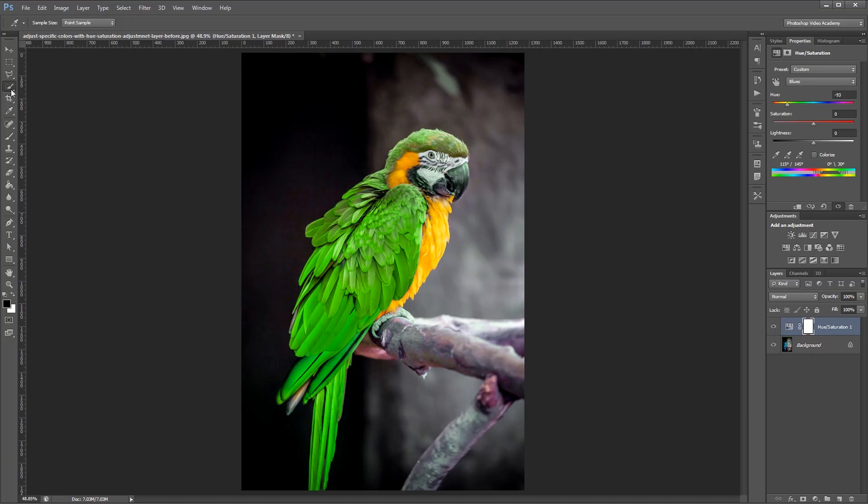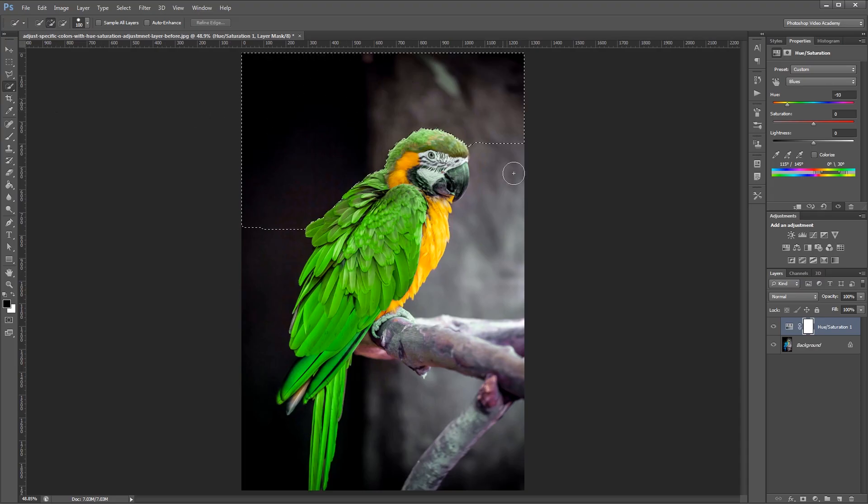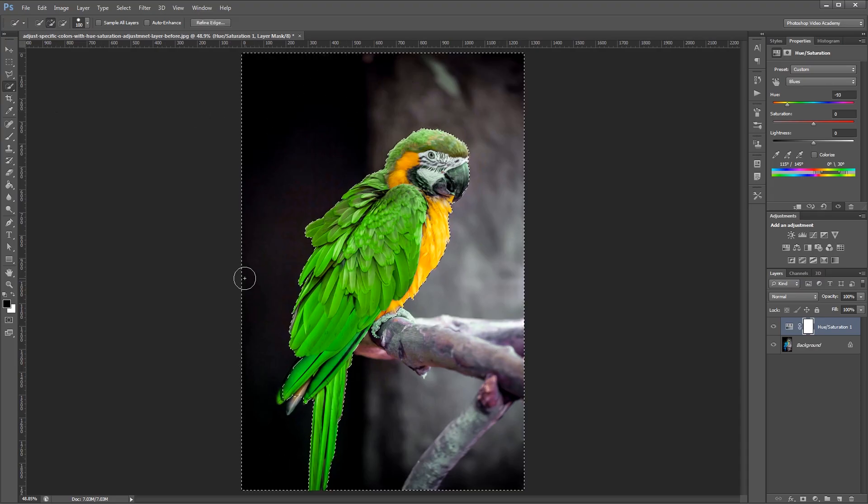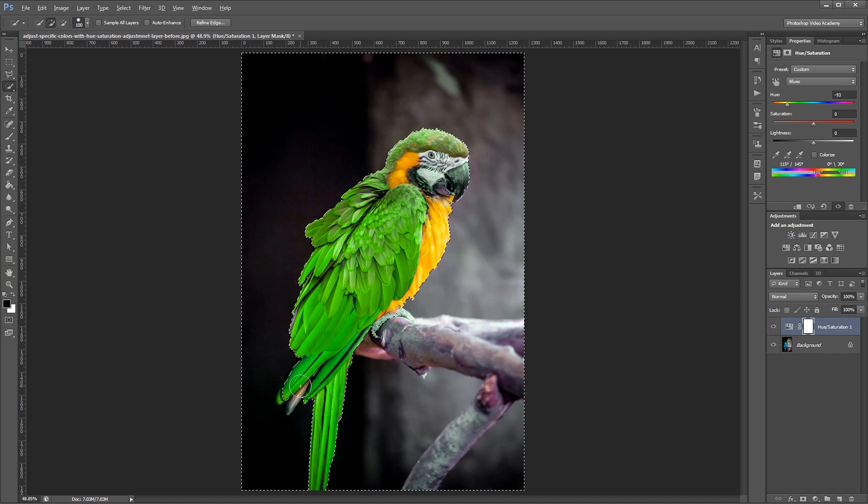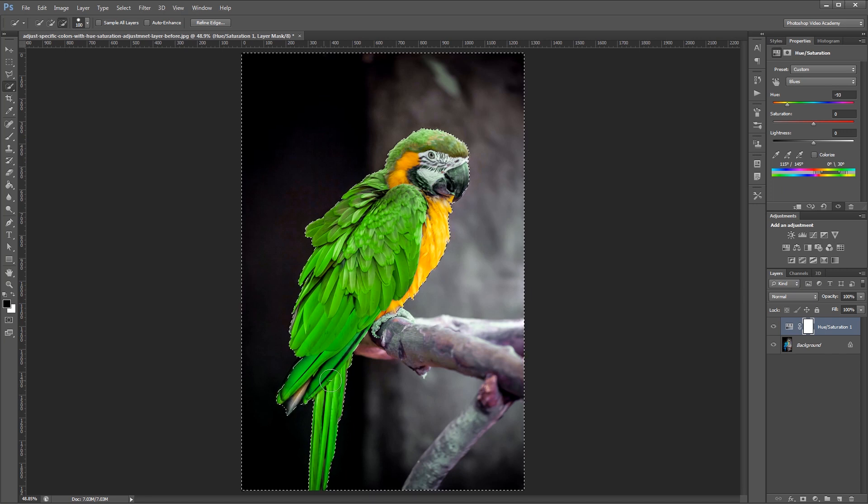So I'm going to come over here and choose the Quick Selection tool, and I'm going to select everything that's not the bird. And by holding Alt and dragging, I can deselect some of these feathers here.